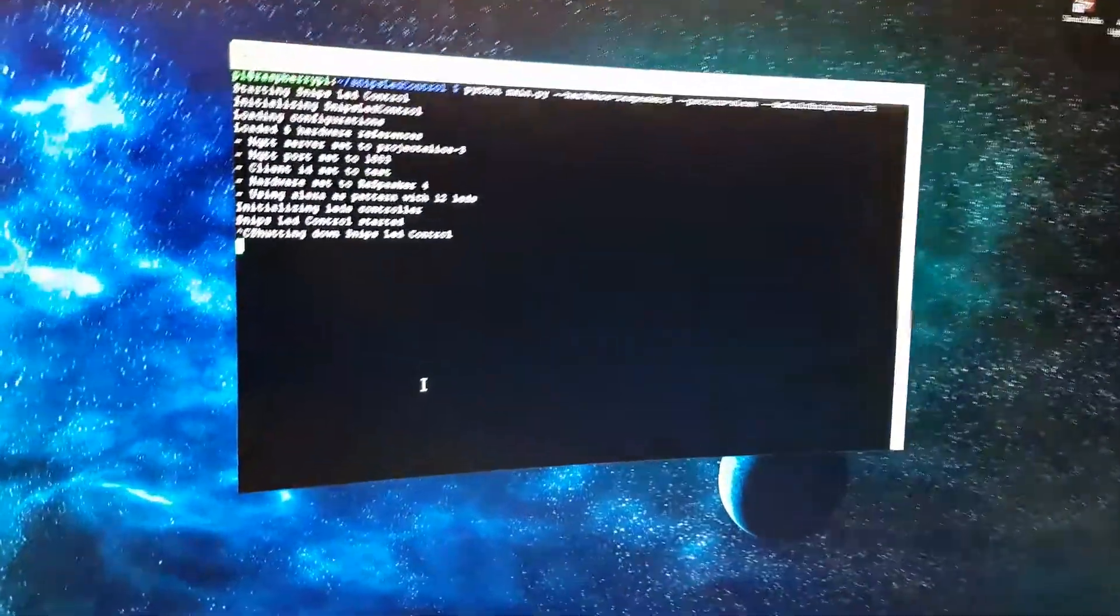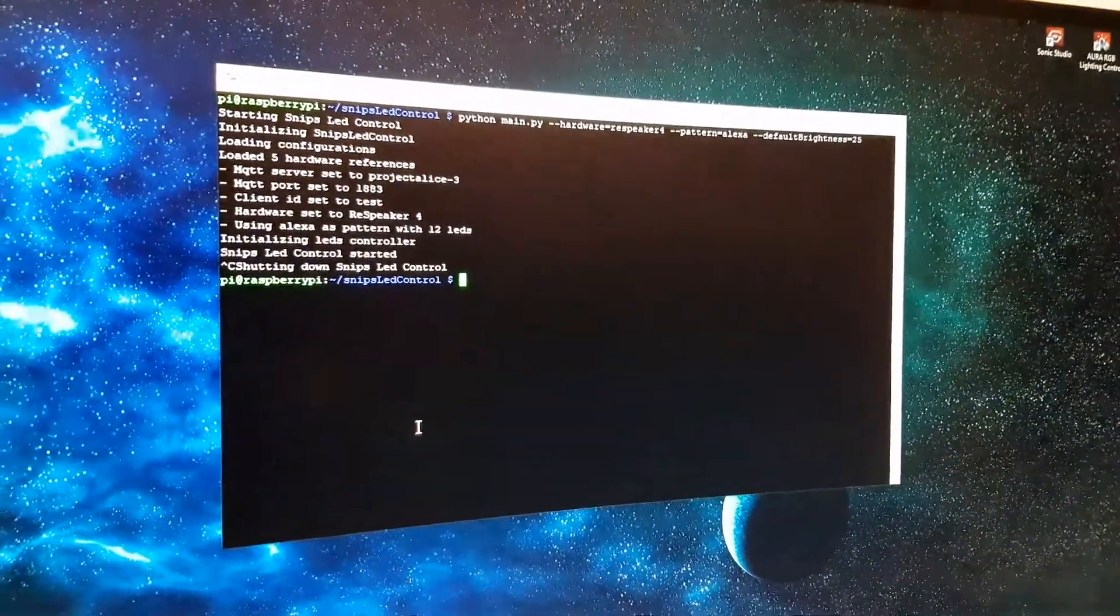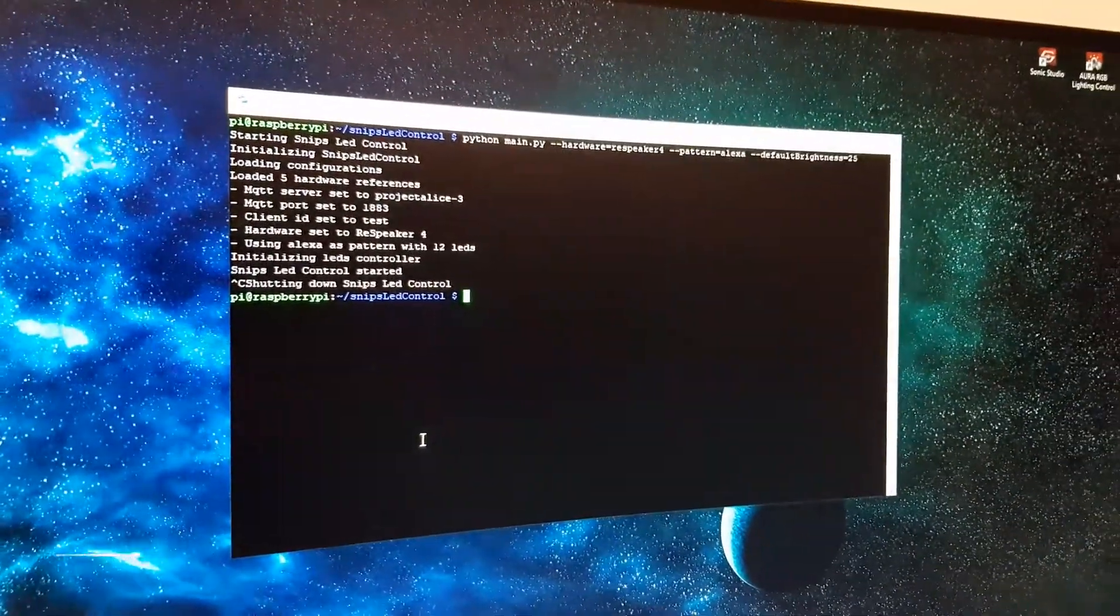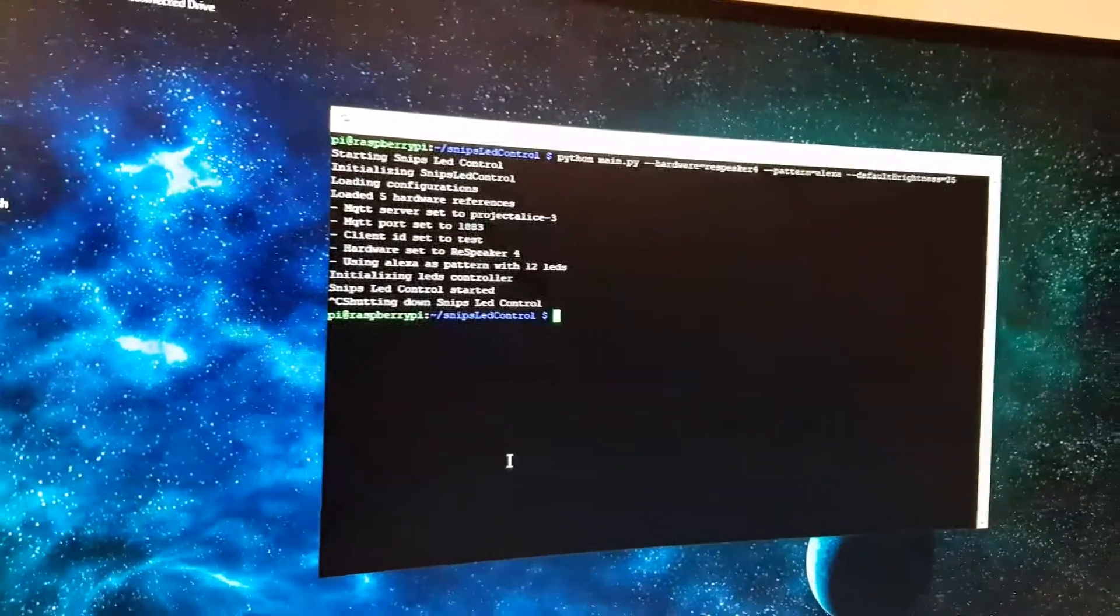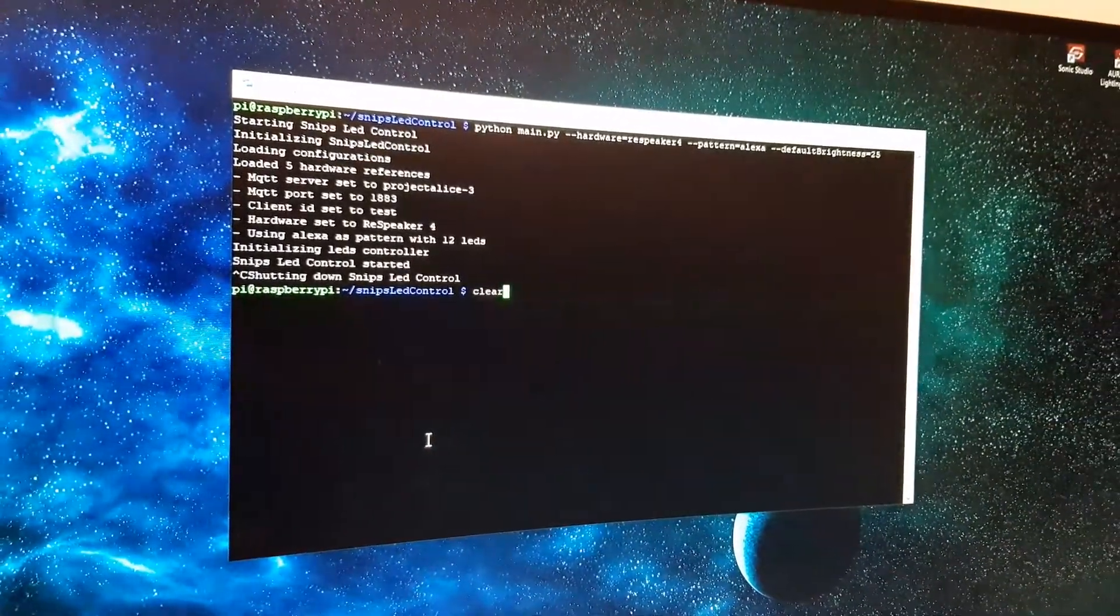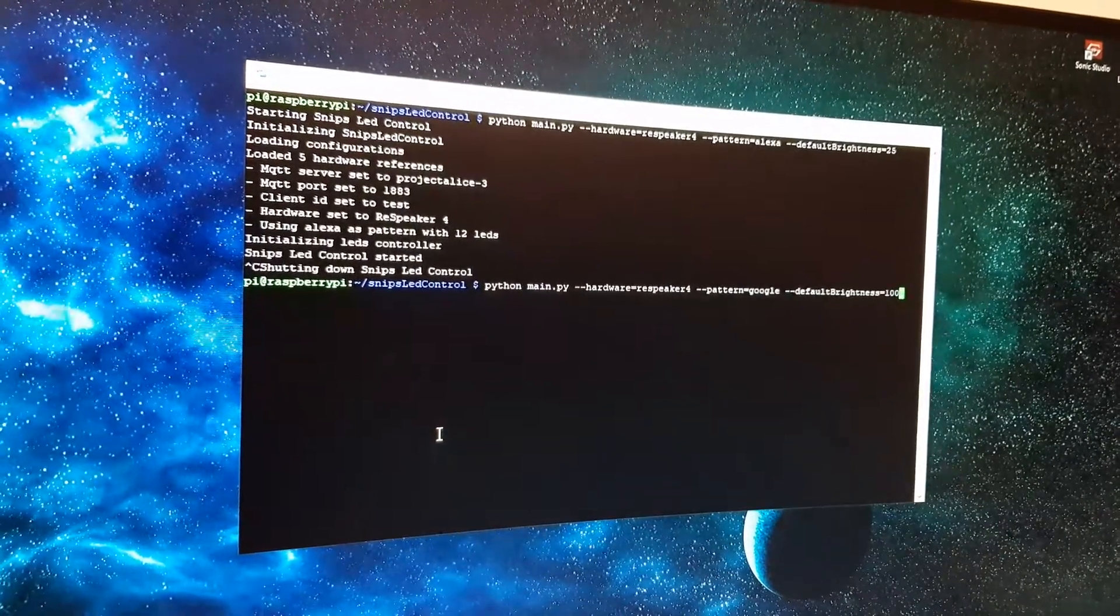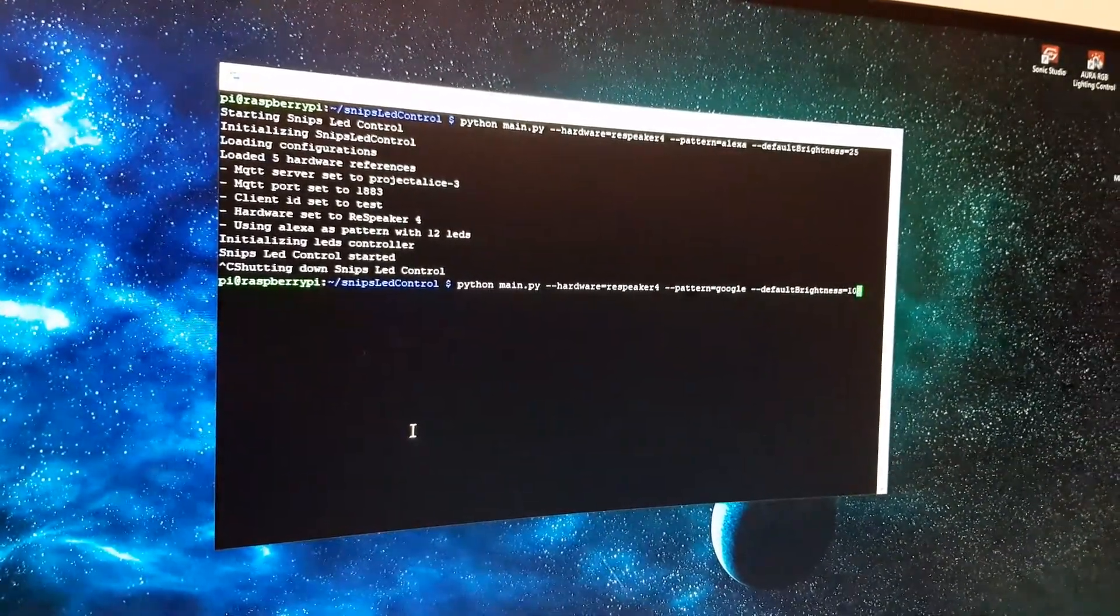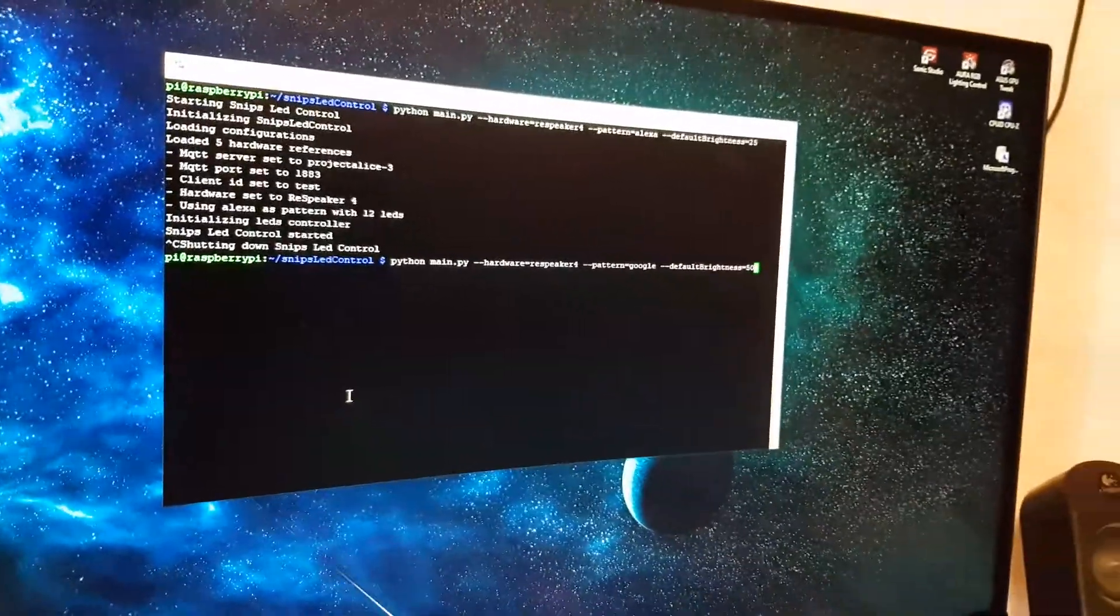So this was done with Amazon Alexa Alexa pattern. Let's give a try at maybe Google pattern, brightness of maybe 50.